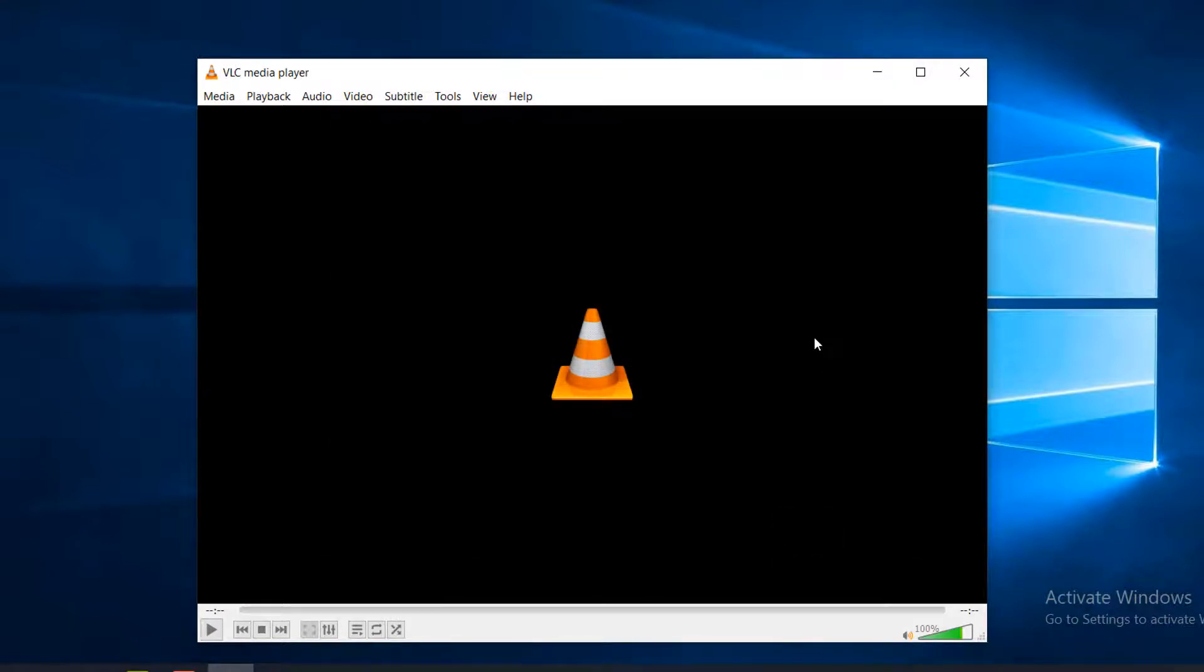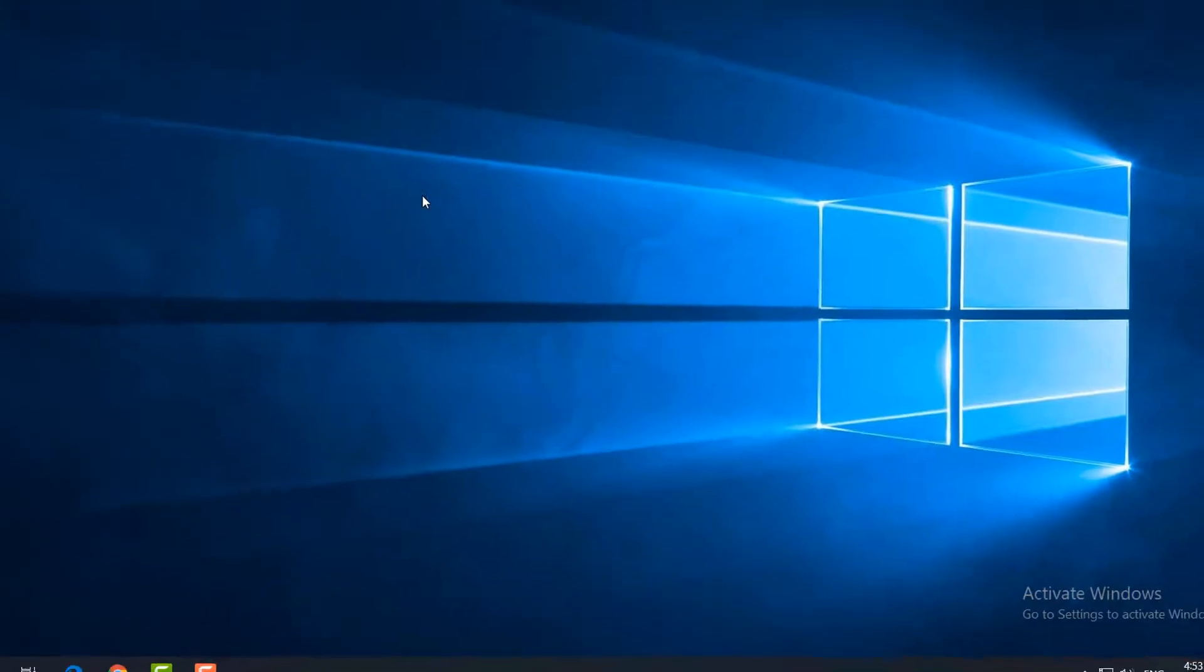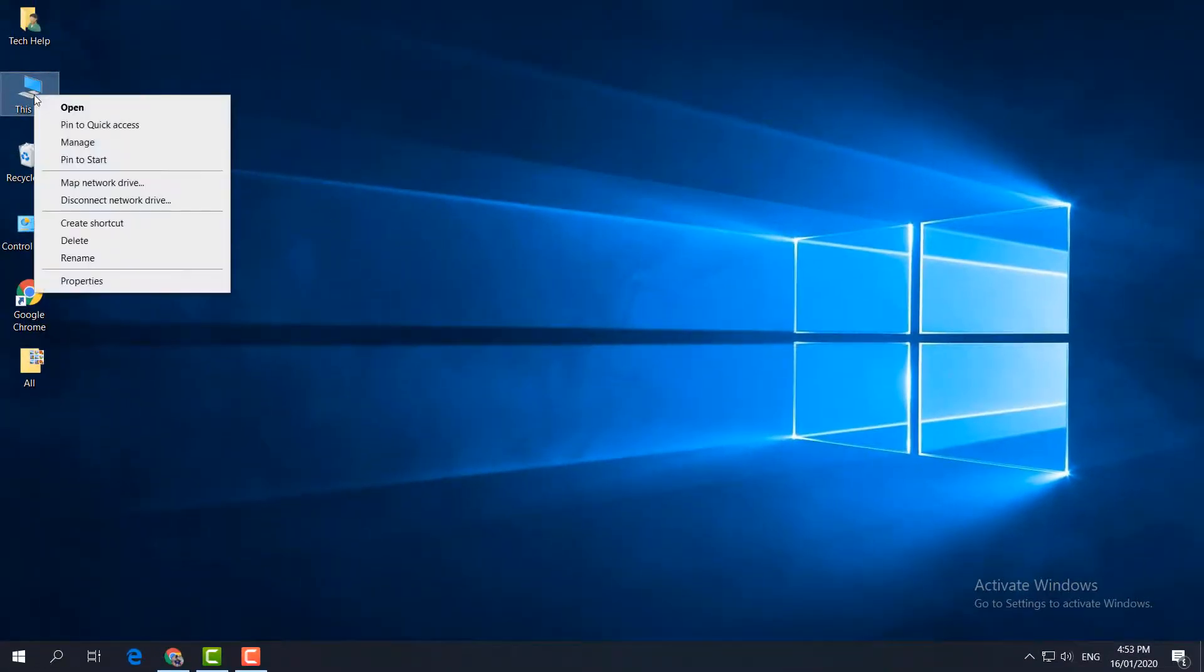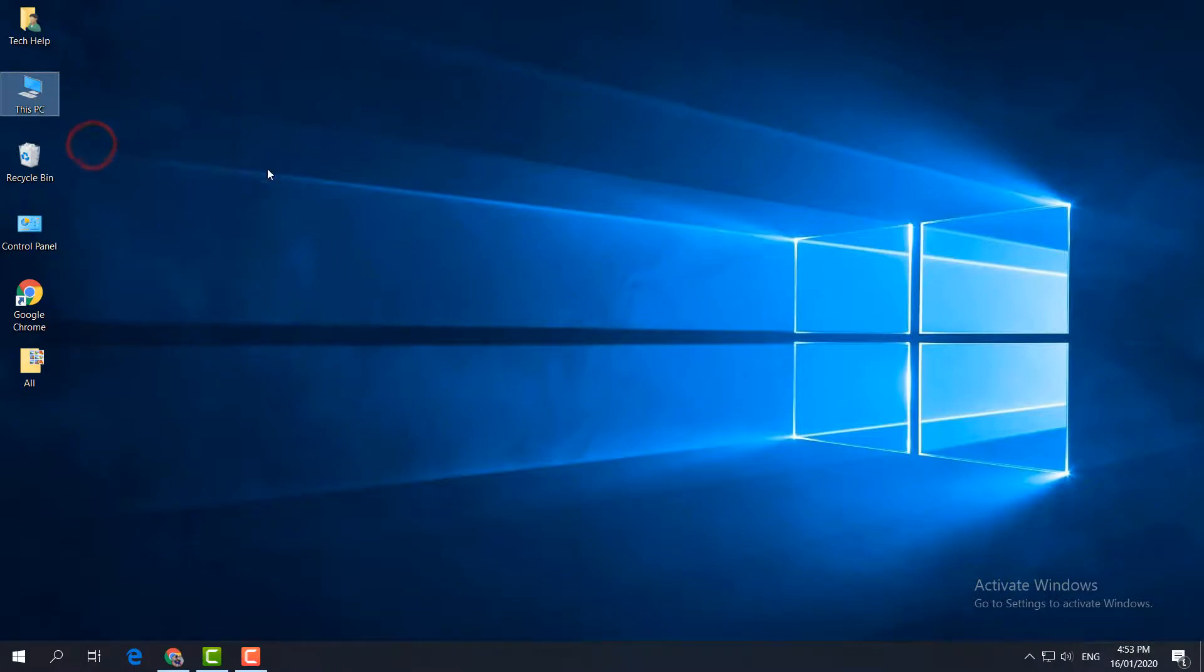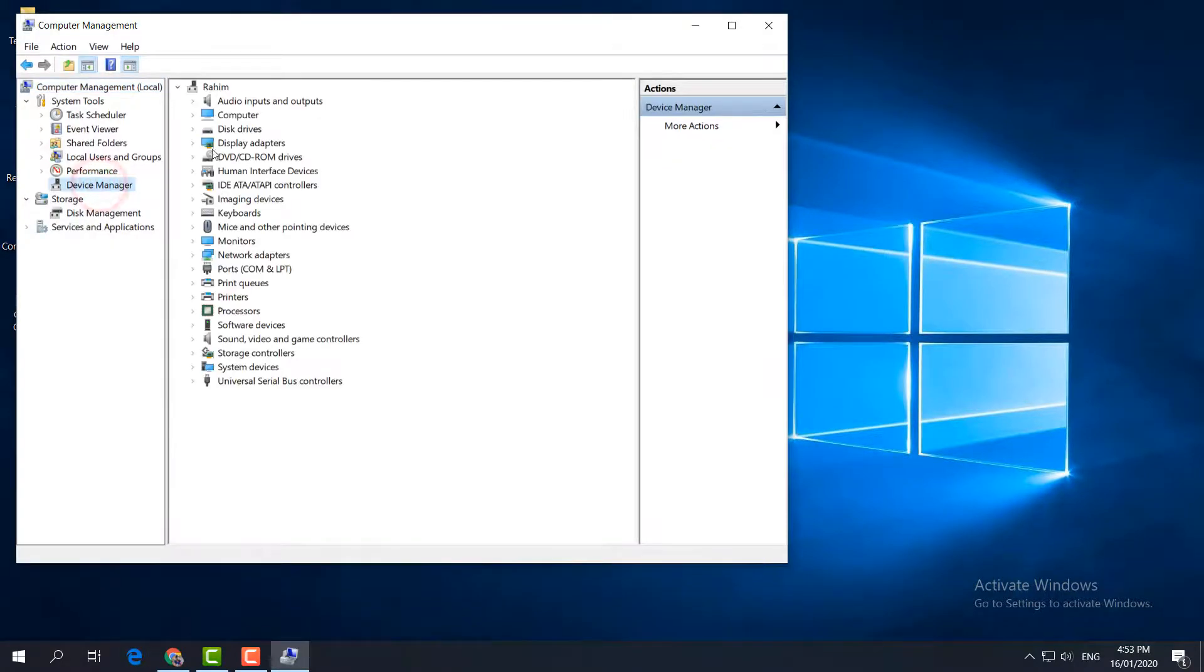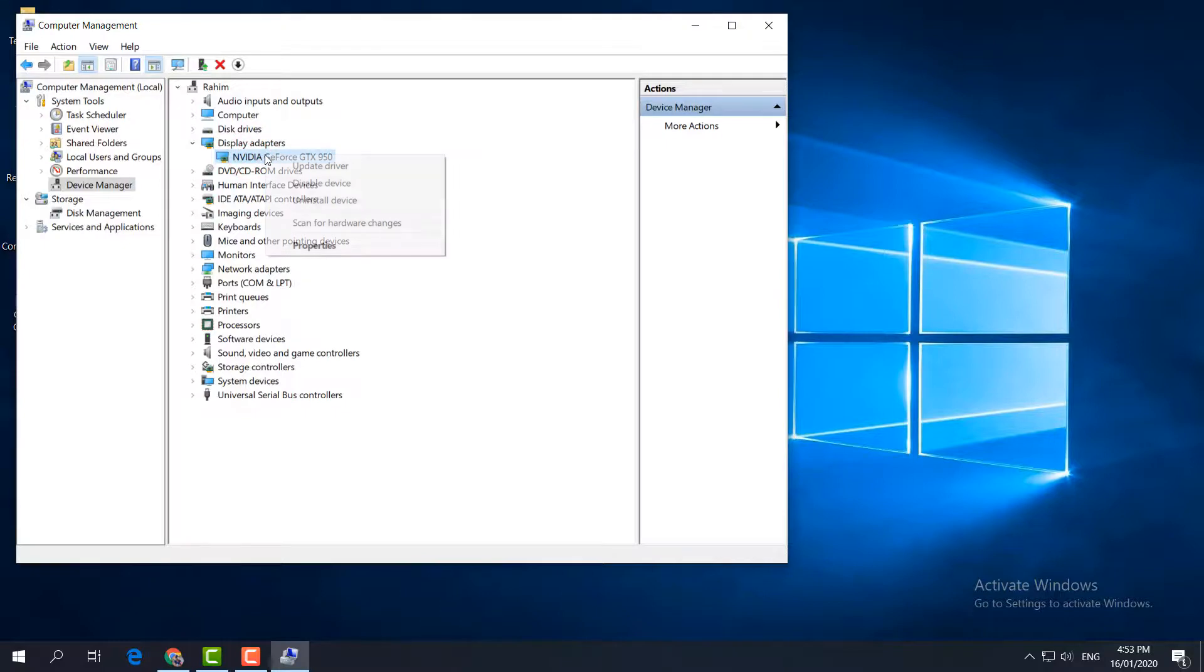the third step. You have to update your driver in your computer. For that, just right-click over there and click Manage. Then Device Manager. Here it will appear Display Adapter, which is your graphics card in your computer. You have to update it. Right-click over there and then click Update Driver.